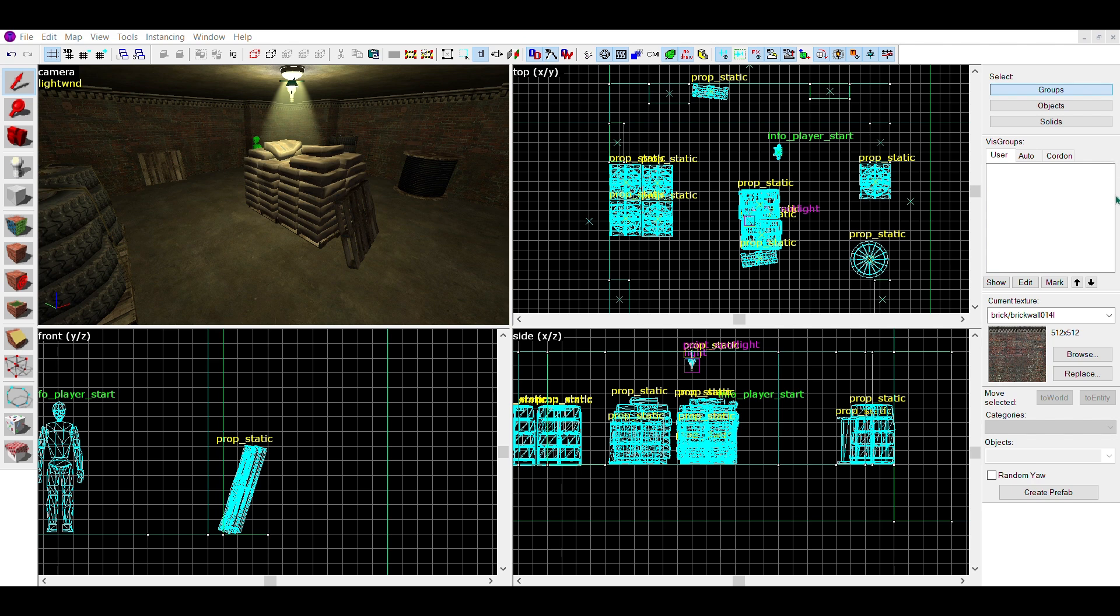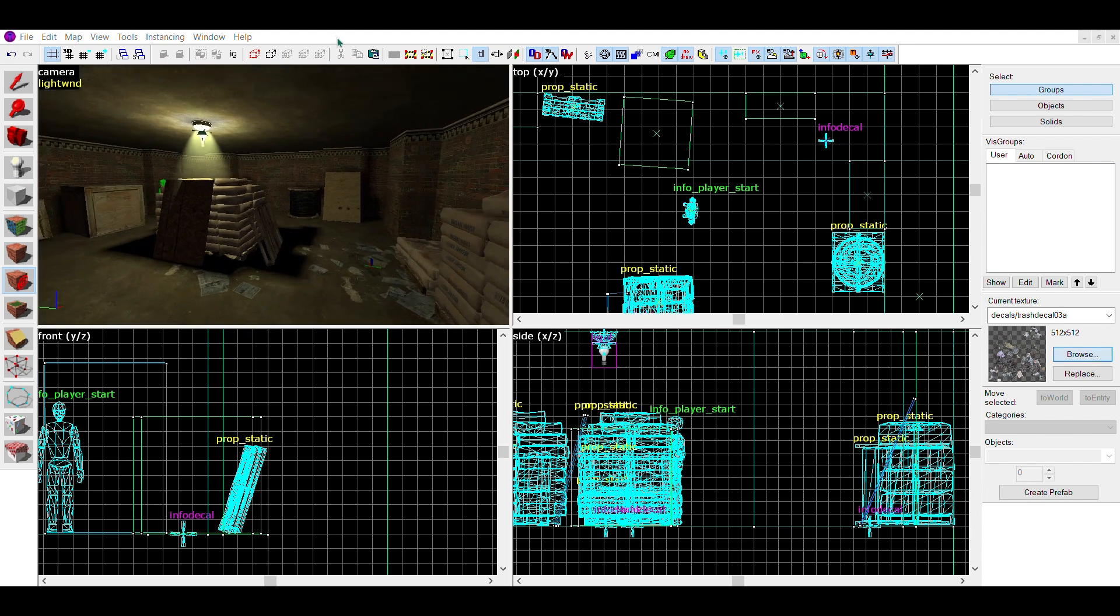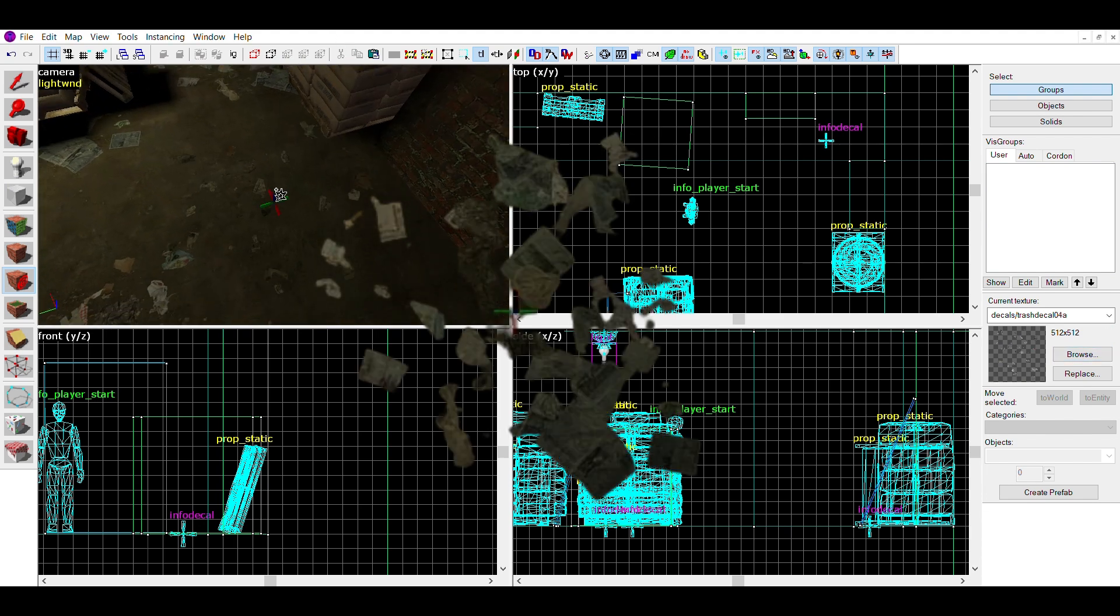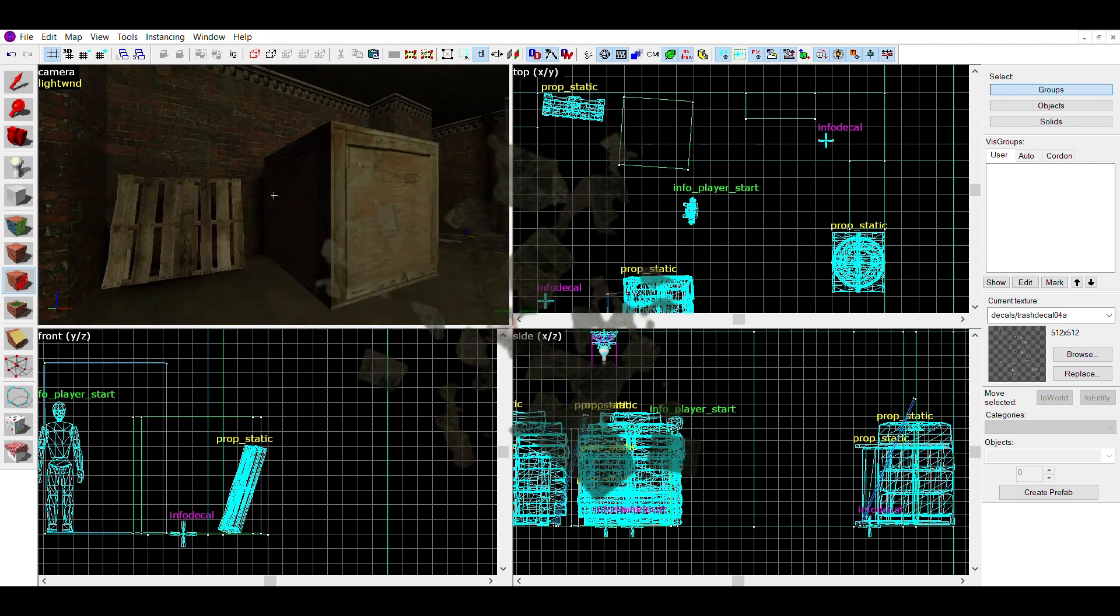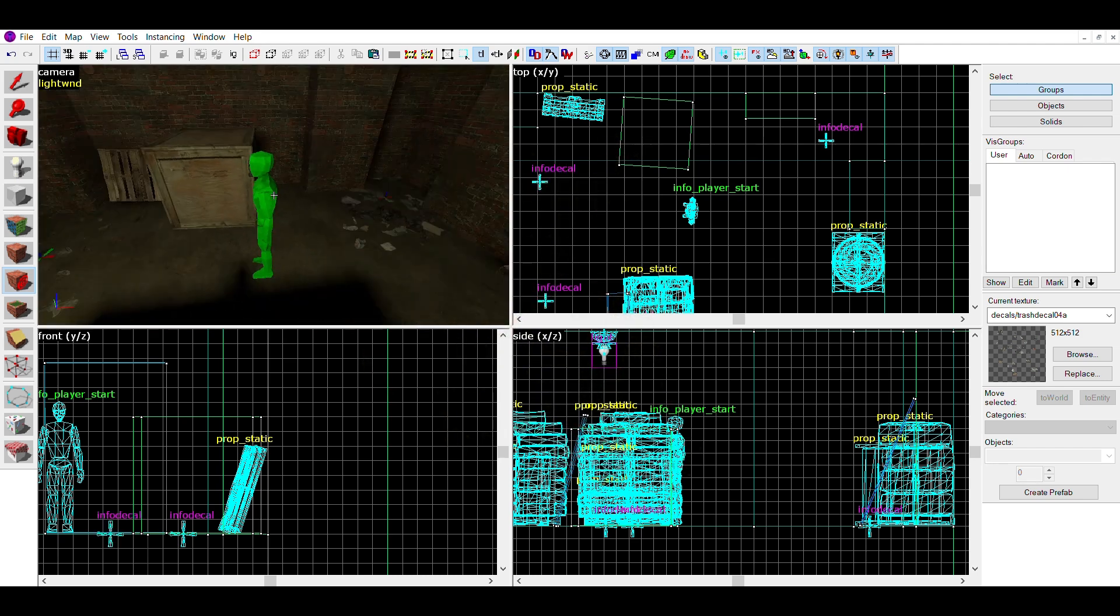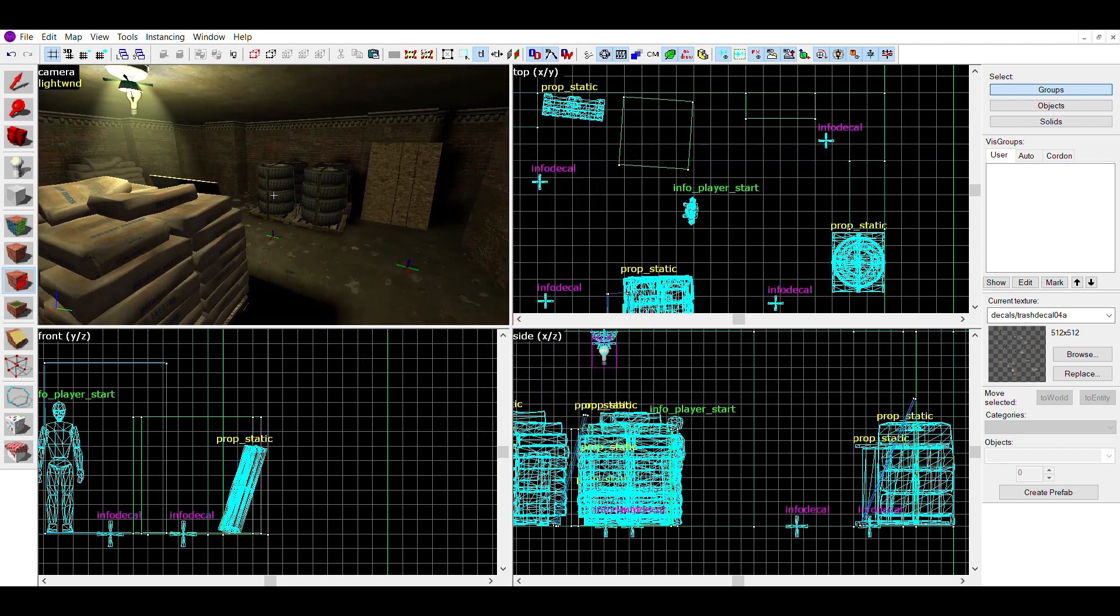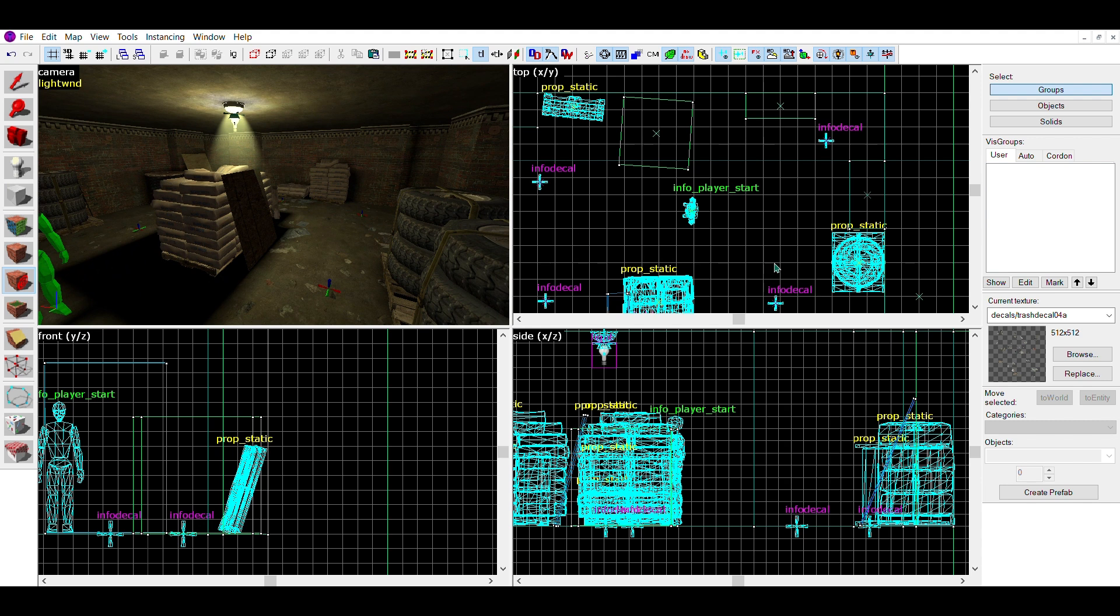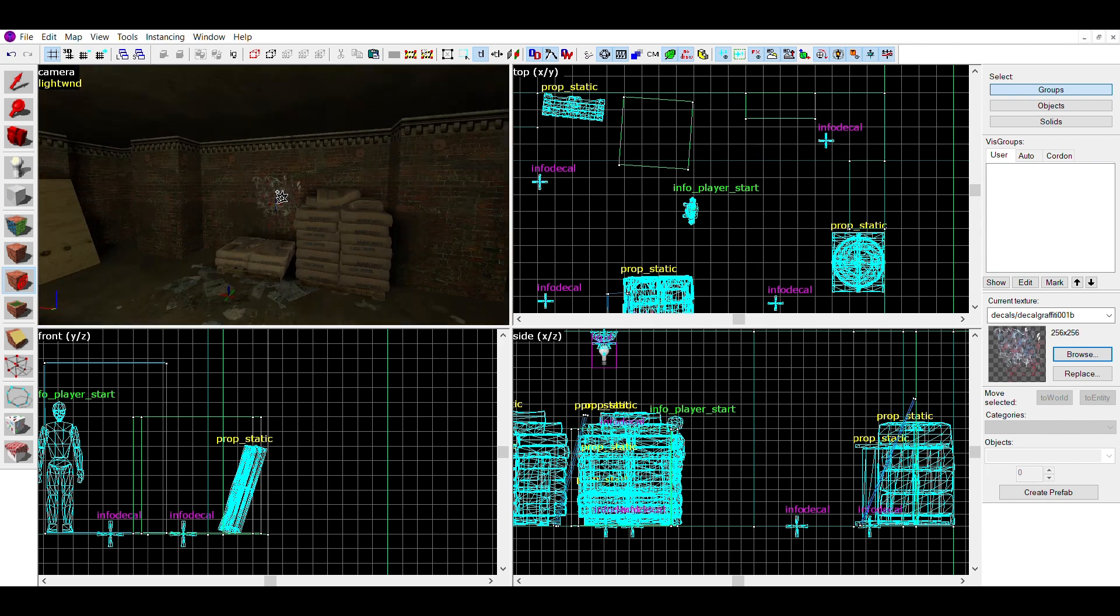Now onto the final part, decals. The first decals I do are the trash decals. I usually put the big ones in the center and the corners of the room, and the small ones in between. Make sure not to let the floor feel too cluttered, as this can very easily happen. You can always move or delete decals if you need to.